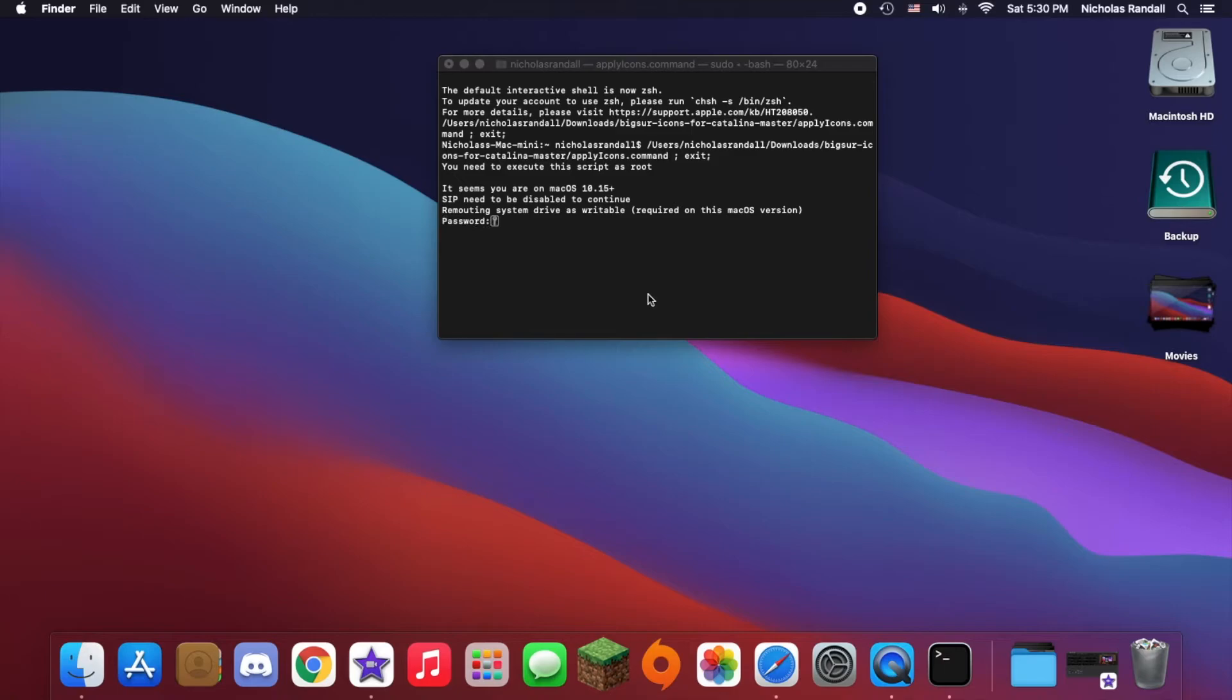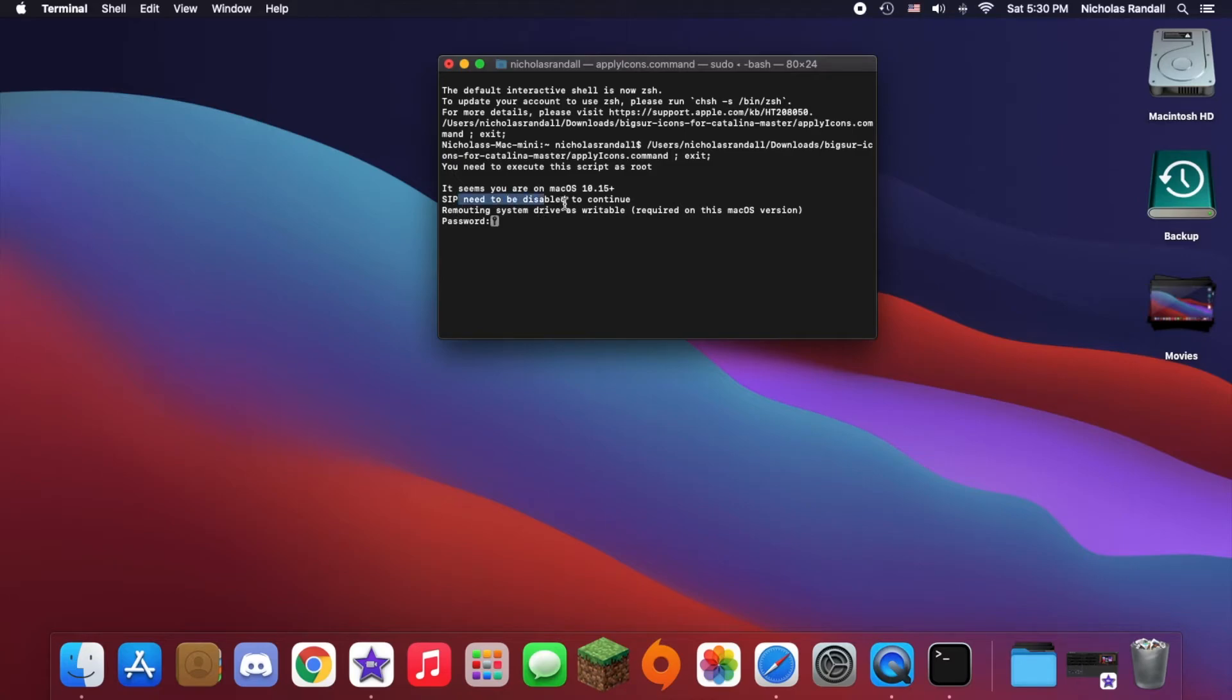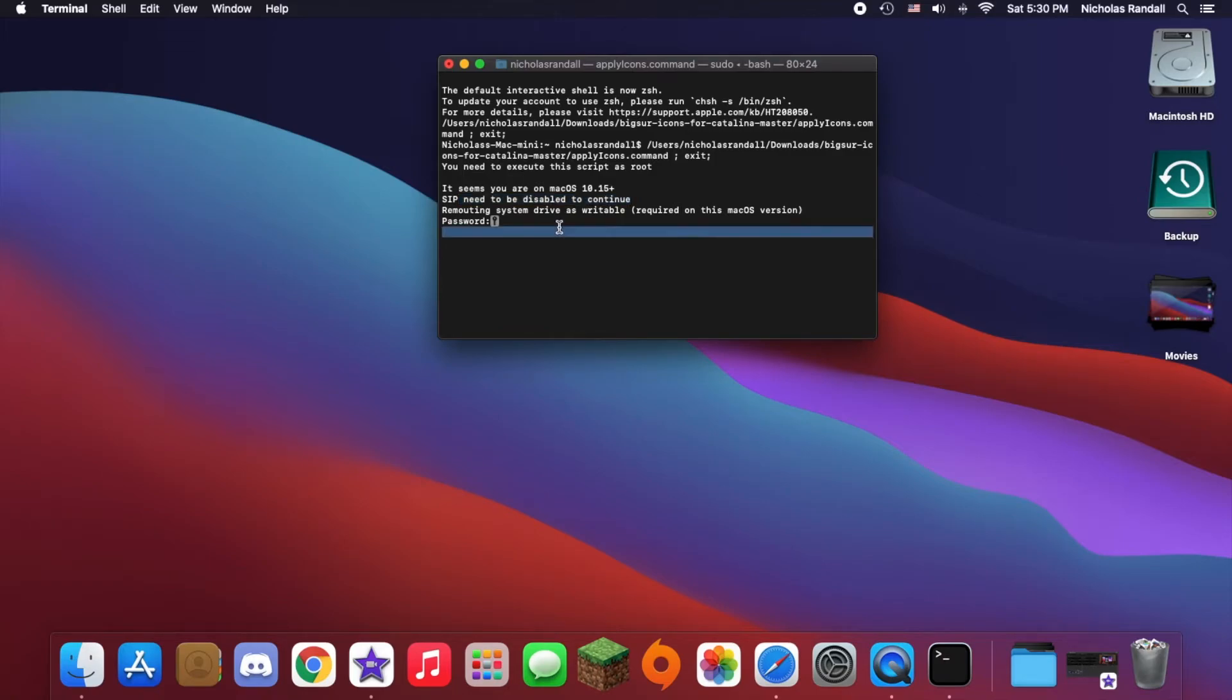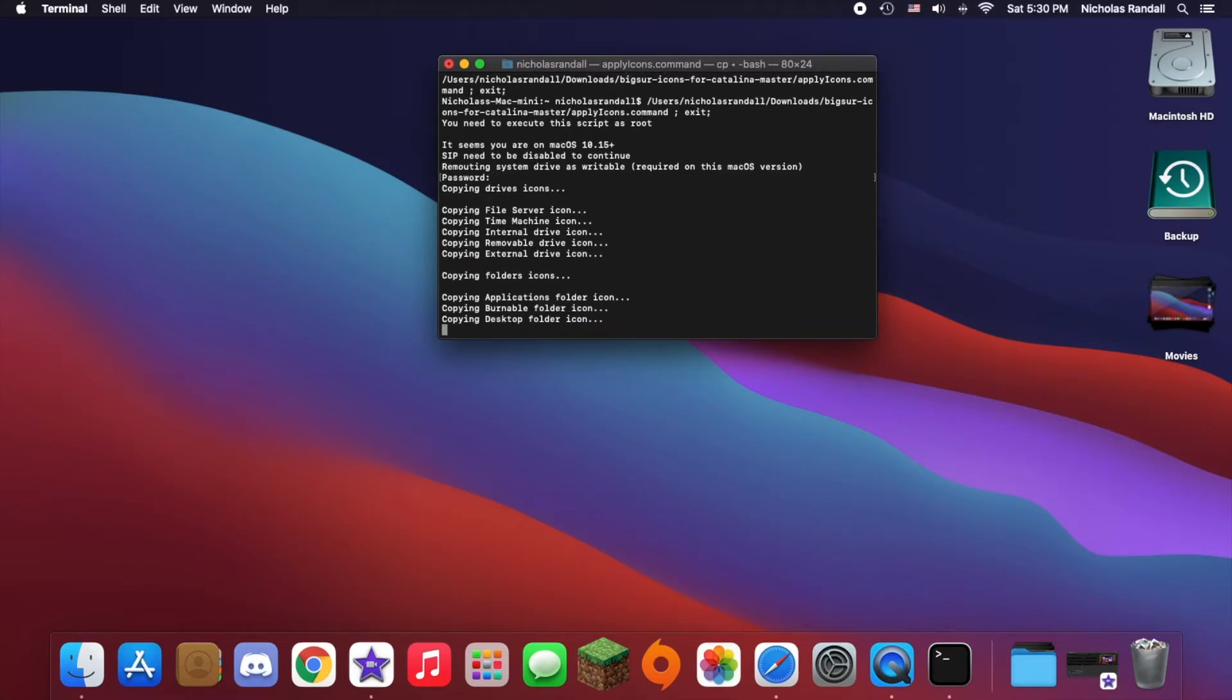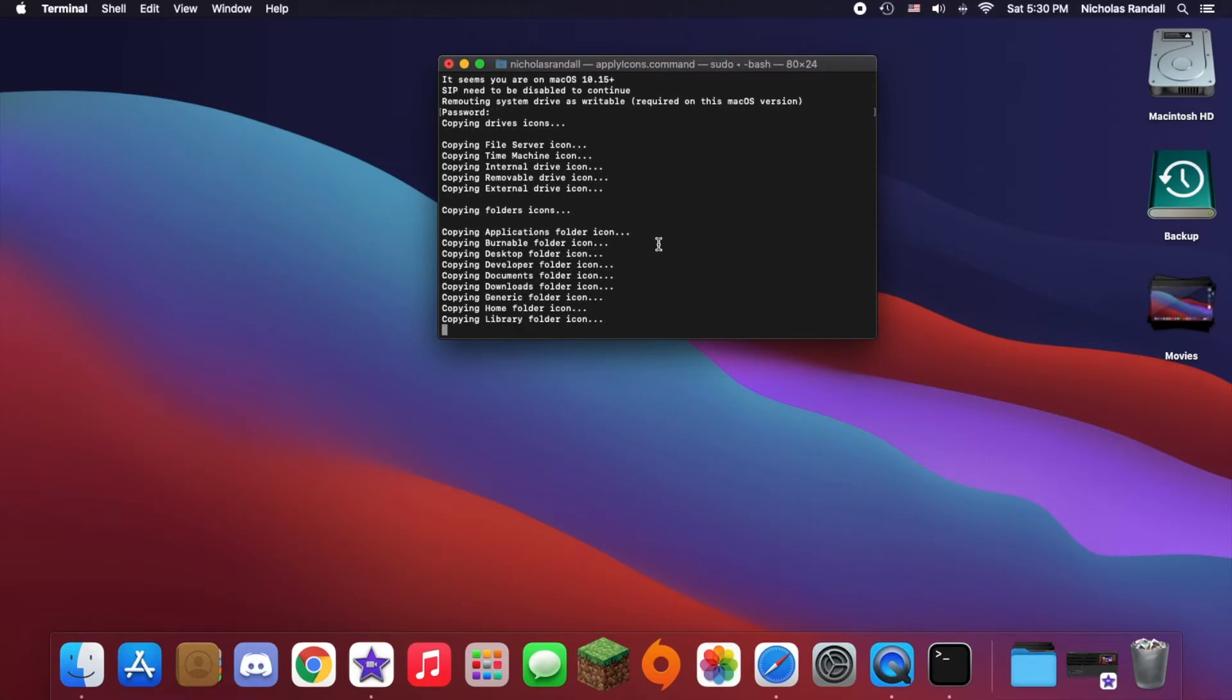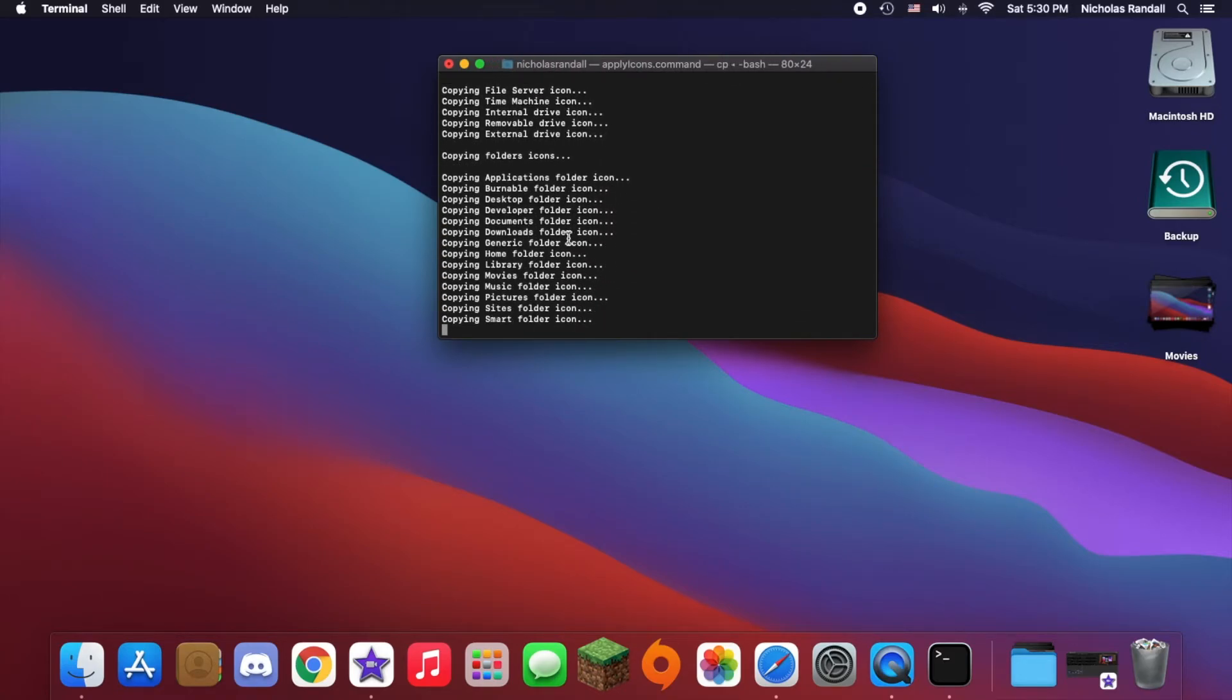It says system integrity protection needs to be disabled, which I've already done that, but it'll say that even if you have it enabled or disabled. Then you'll need to put in your password. As you can see, it's copying the files here.